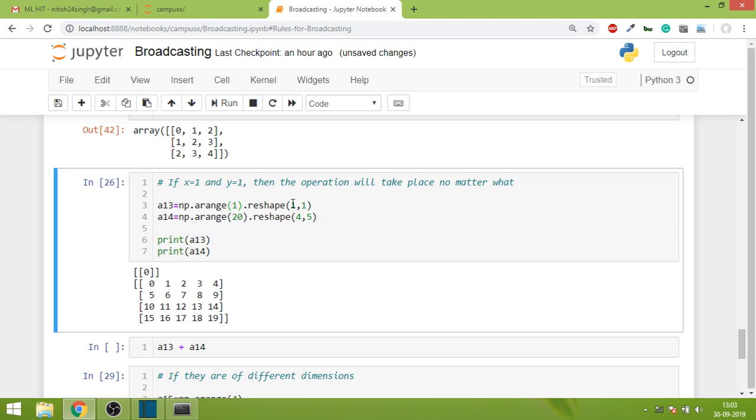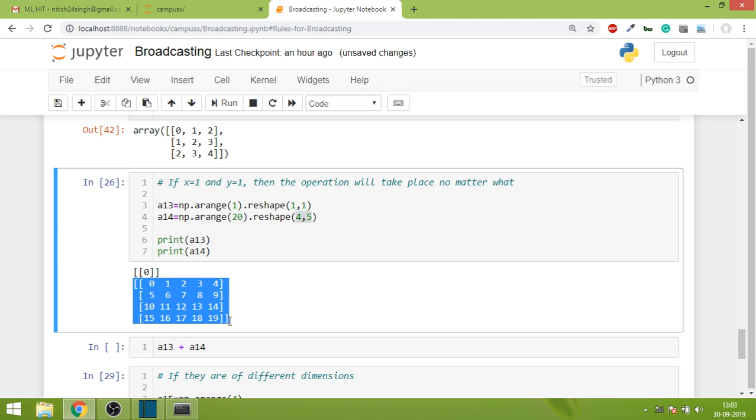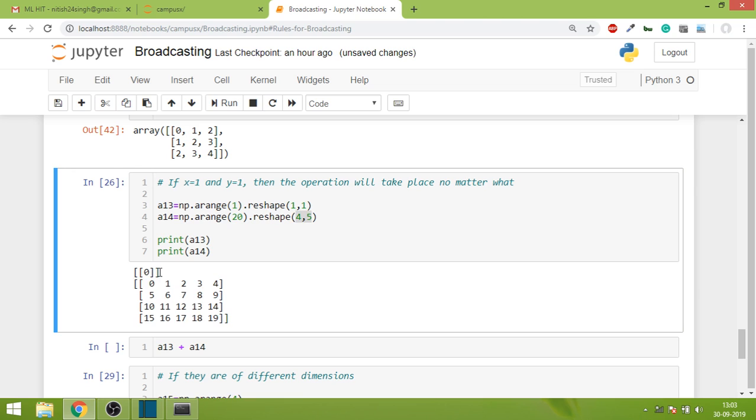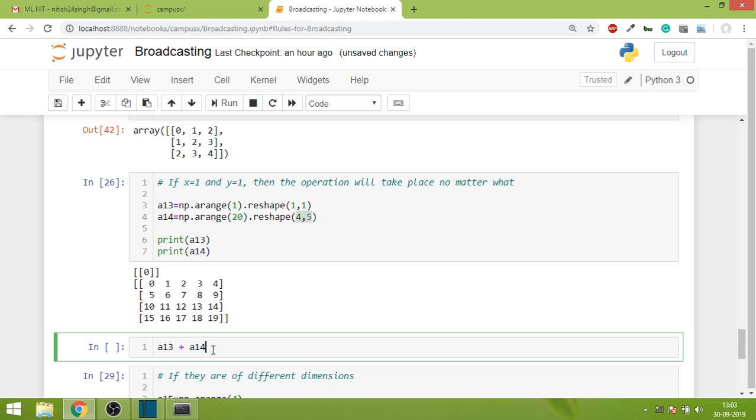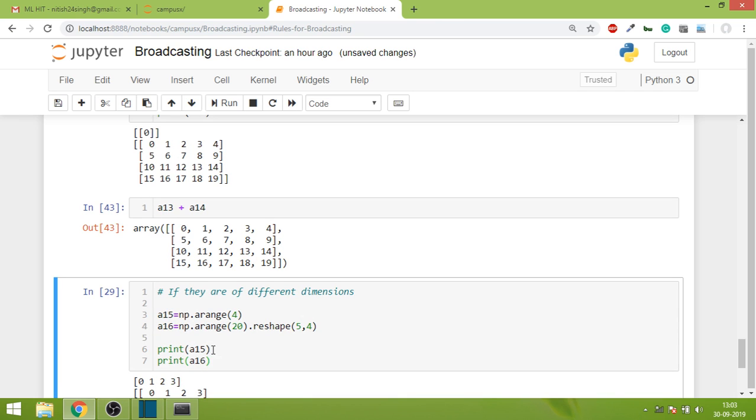If one array has both 1s and the other has anything else, it doesn't matter. Look for yourself. This is the upper array and this is the lower array. Now this one will easily broadcast itself to the shape of this one, and eventually you will get the result.